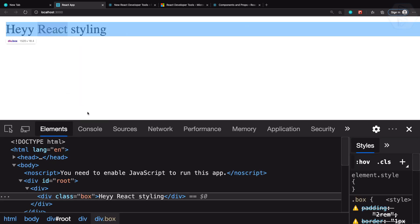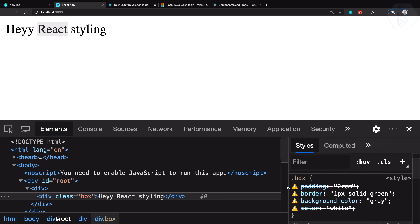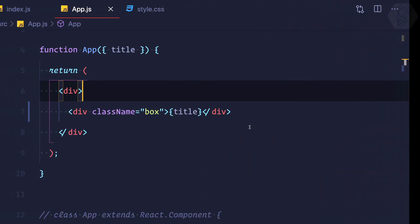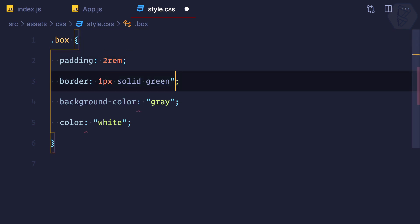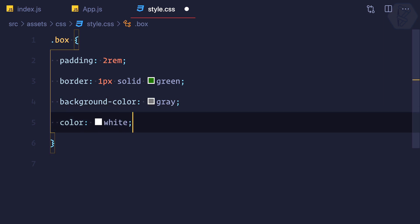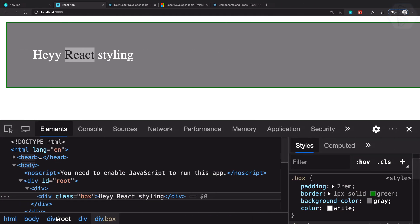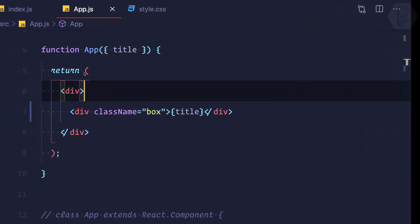If I inspect this, we have a class now — you can see the classes are applied, but everything is saying invalid property. Why is that? It's because we are using double quotes around the values in the CSS file — we don't need to define double quotes when writing CSS. After removing them, we are back with the styling. So in this way you can add any classes to your React application just by defining a CSS class and importing it inside your JavaScript file.